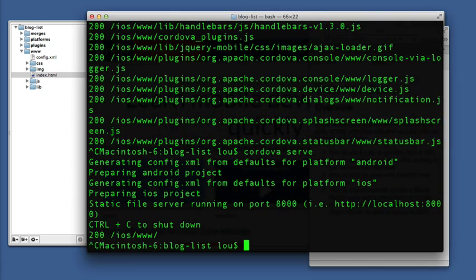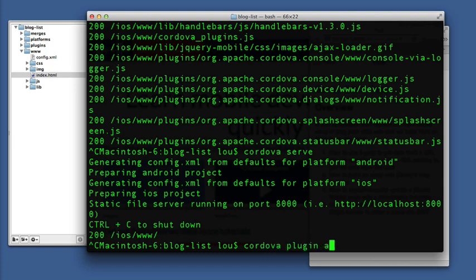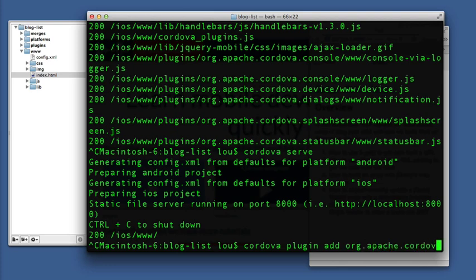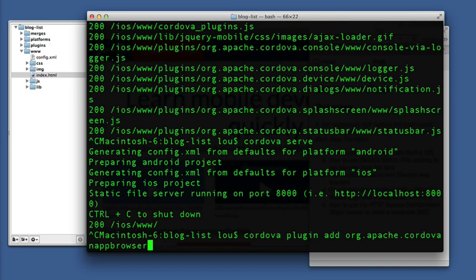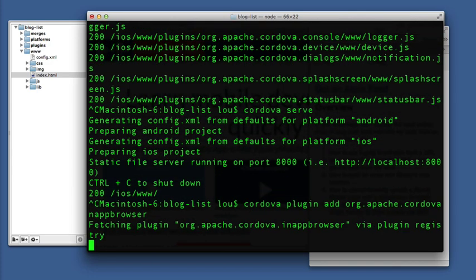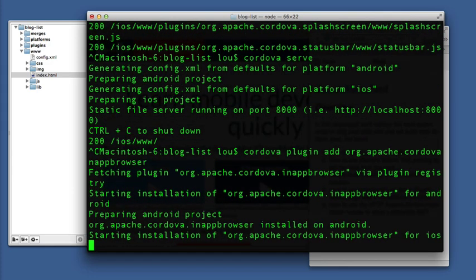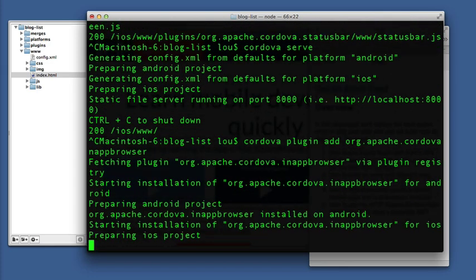So we need to install the plugin. So we do that with the Cordova command line. Cordova plugin add and then the name of the plugin is org.apache.cordova.in-app-browser. And that'll install it into our project.